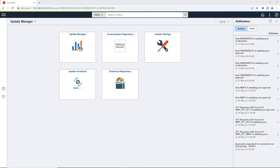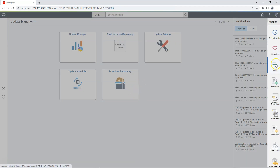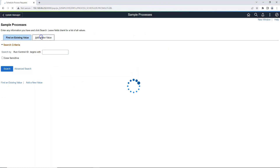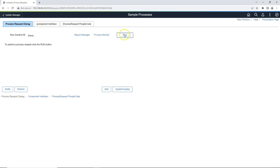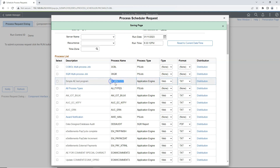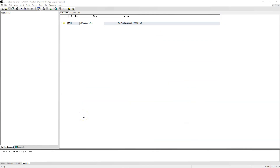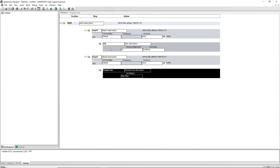Now I'll show you a quick demo on how to use App Engine plugin. In order to demonstrate, I need to pick a delivered App Engine program. I will navigate to PeopleTools, Process Scheduler, Schedule Process Request and click on it. Let's give a new run control and click the run button. This is the App Engine I'm going to pick for this demonstration. We usually run this program to test Process Scheduler after any application or tools upgrade or even server patching. If this program goes to success, we are sure that Process Scheduler is up and running. If I open our program in App Designer, as you can see, there are just two actions — SQL and PeopleCode.